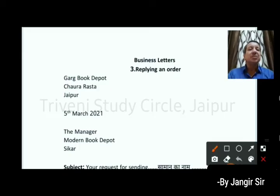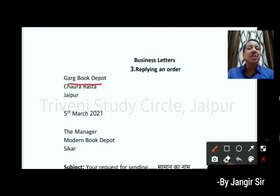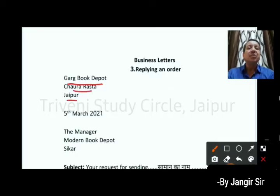First, I am going to show you the name of the firm's address. I am going to show you the name of the book depot, Choda Raasta, Jaipur. Then I am going to show you the date.